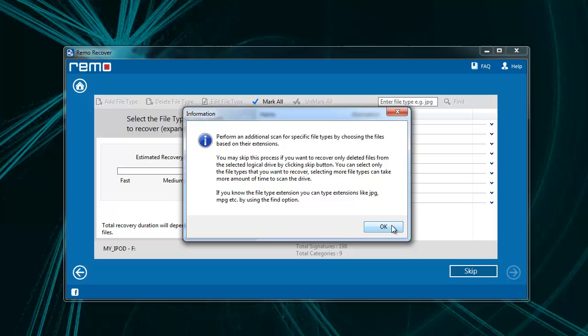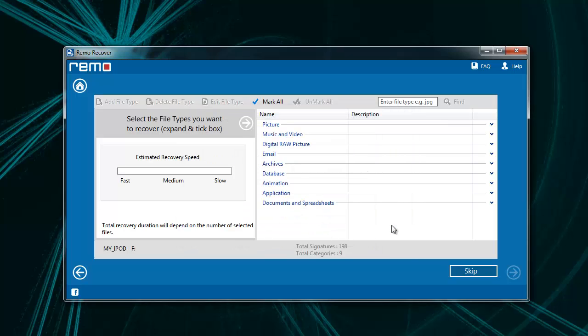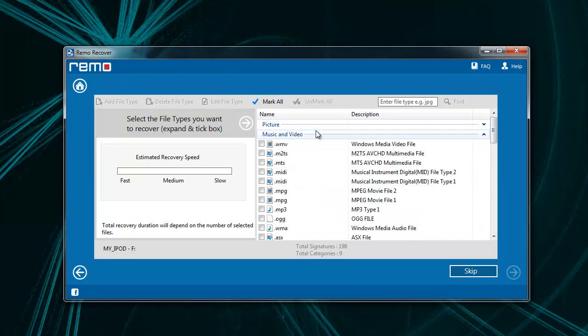As you can see, the software asks to select the type of the file which you wish to recover. Choose MP3 file type from the Music and Video section and click Next.